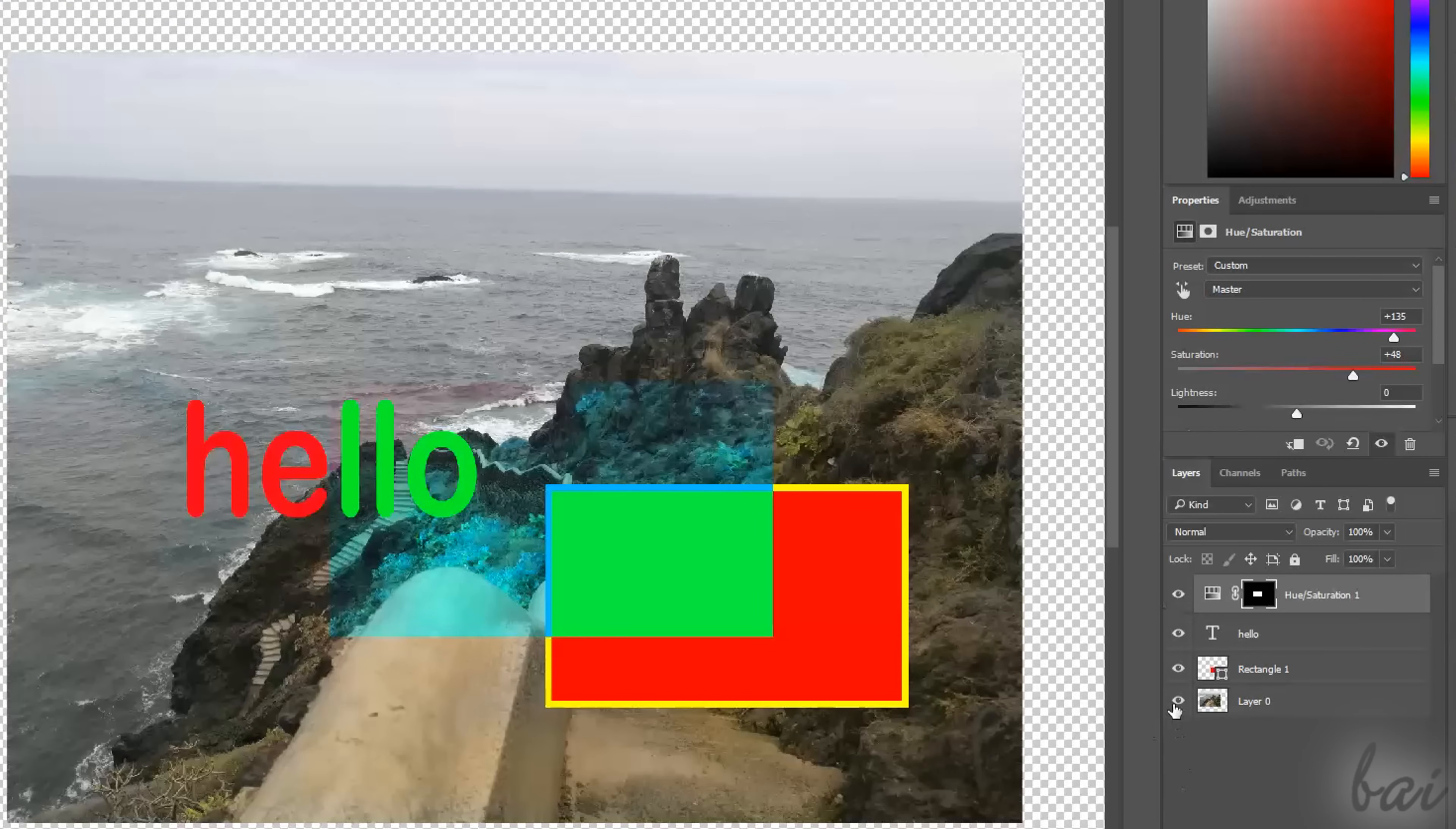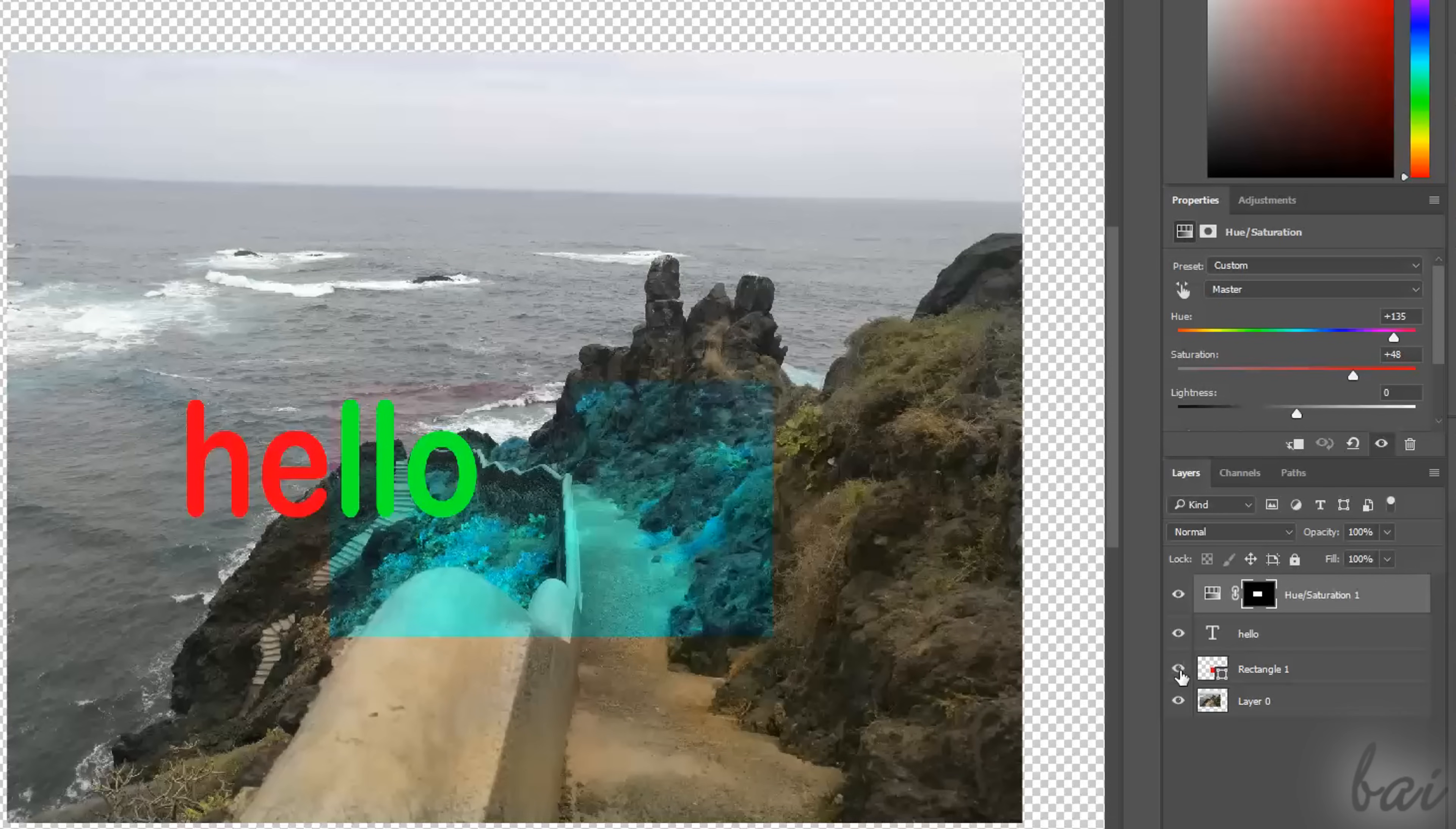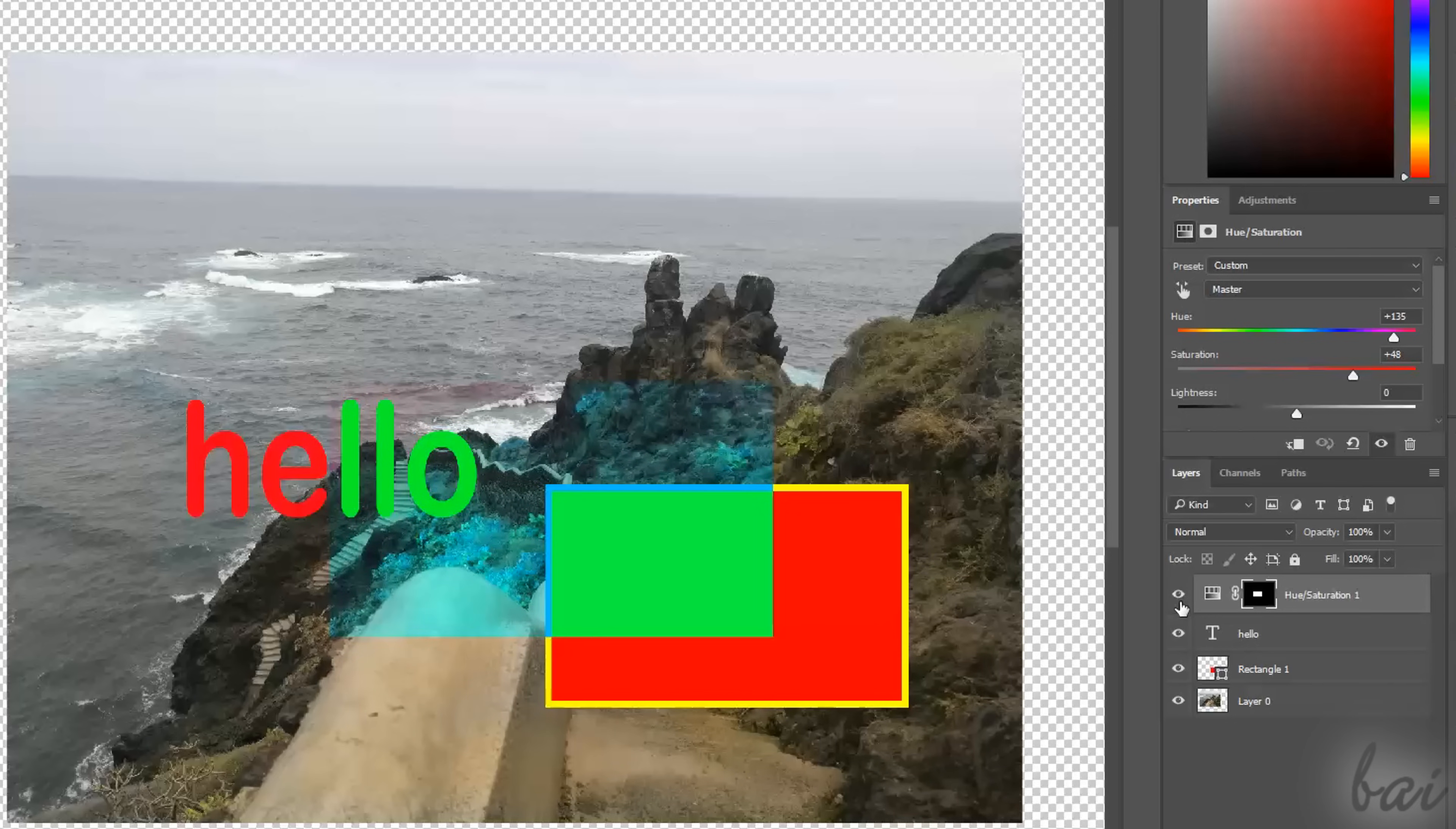The Layers window lists several kinds of layers. Pixel layers, representing images and photos. Live shapes, indicating vector graphics. Type layers, which are related to titles. And adjustment layers, that apply corrections. Let's check all of these.